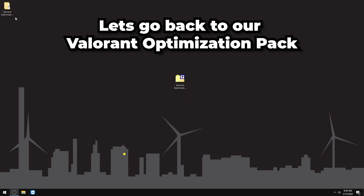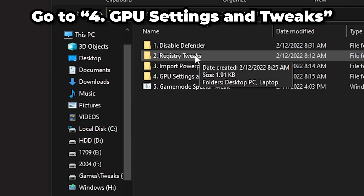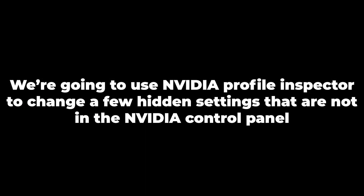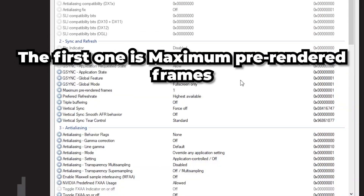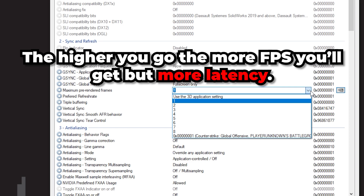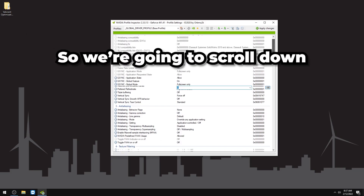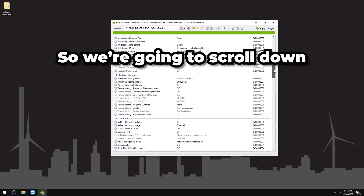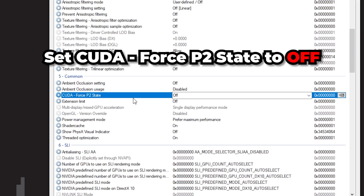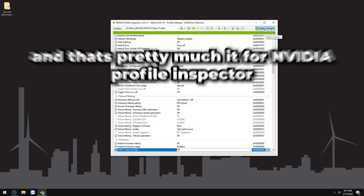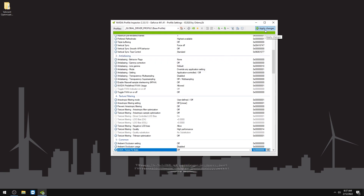Go back to the optimization pack, open GPU Settings for NVIDIA, and use NVIDIA Profile Inspector to change hidden settings not available in the NVIDIA Control Panel. The first setting is Maximum Pre-Rendered Frames — the higher the value, the more FPS but also more latency. For least latency, set it to 1. Also make sure CUDA Force P2 State is set to Off. Press Apply Changes.